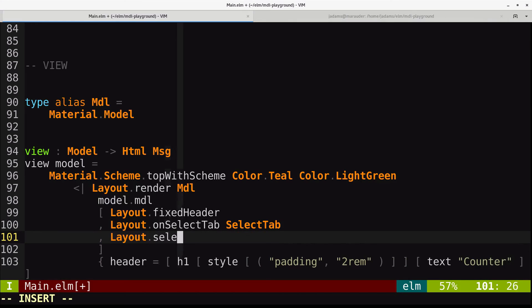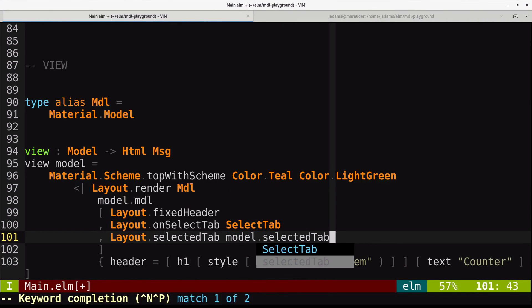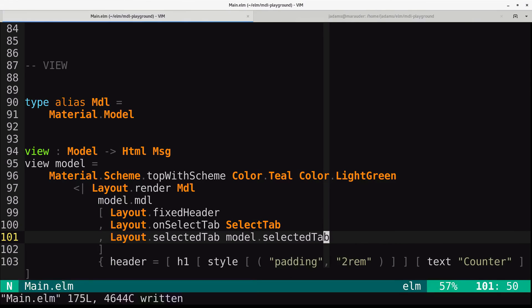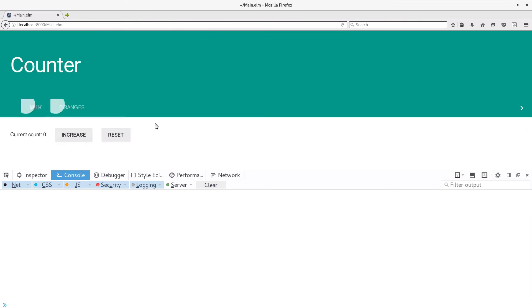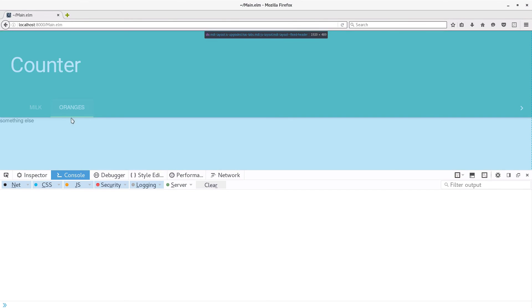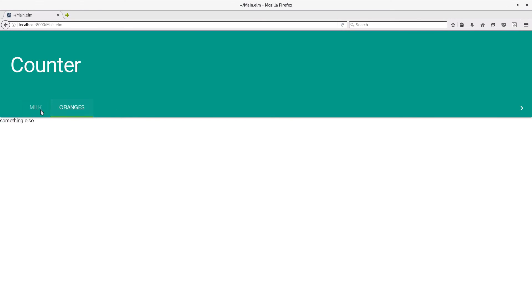So we can say selected tab is model.selected tab. And now, when we refresh, our selected tab has a nice underline.